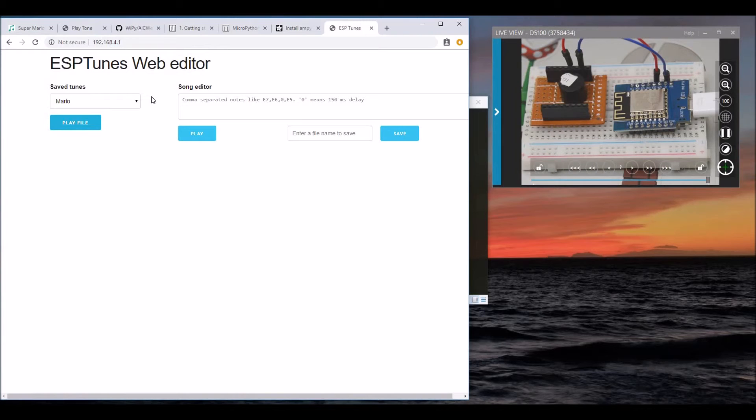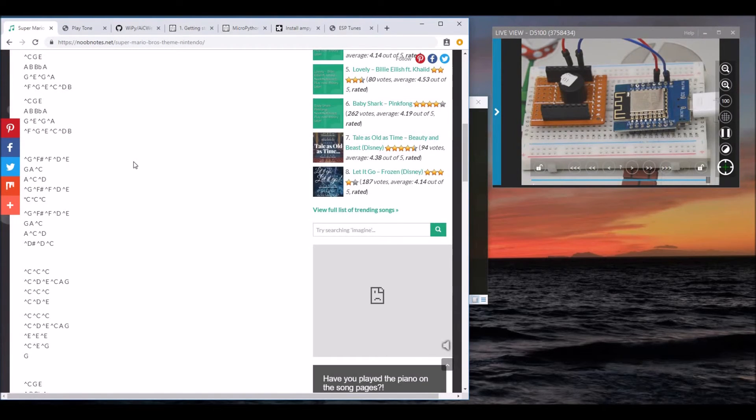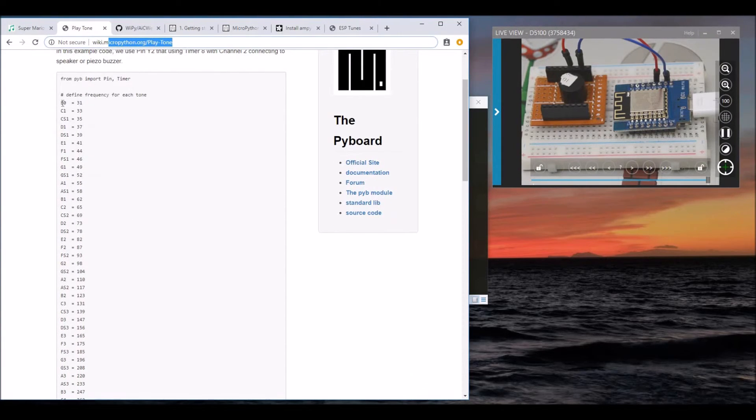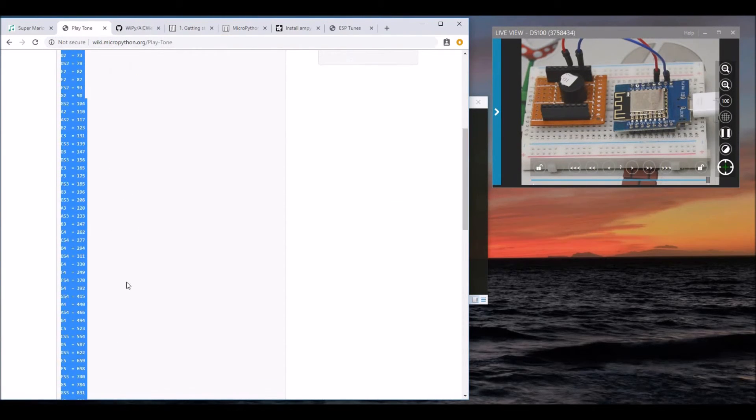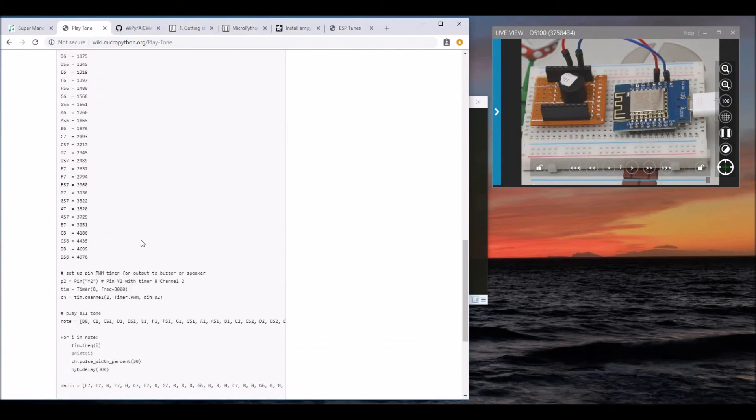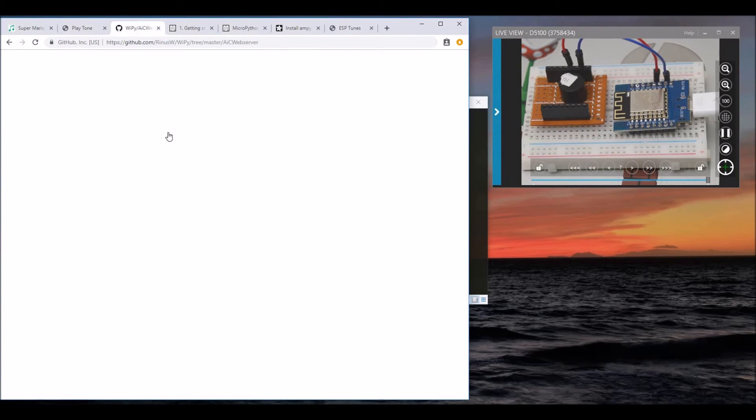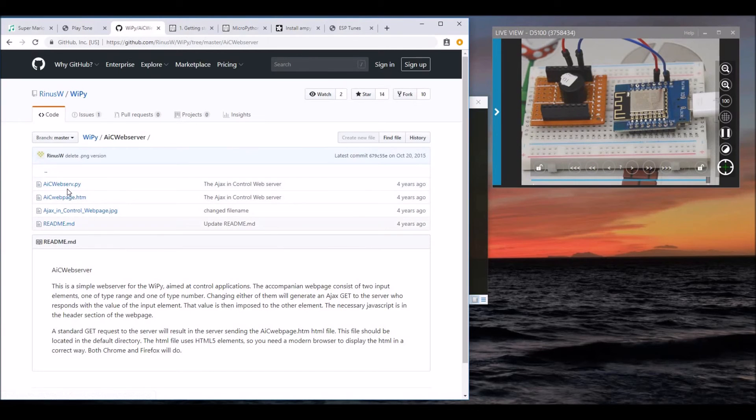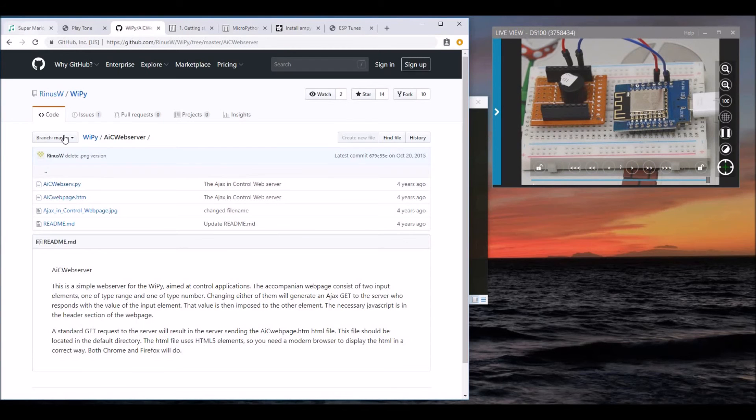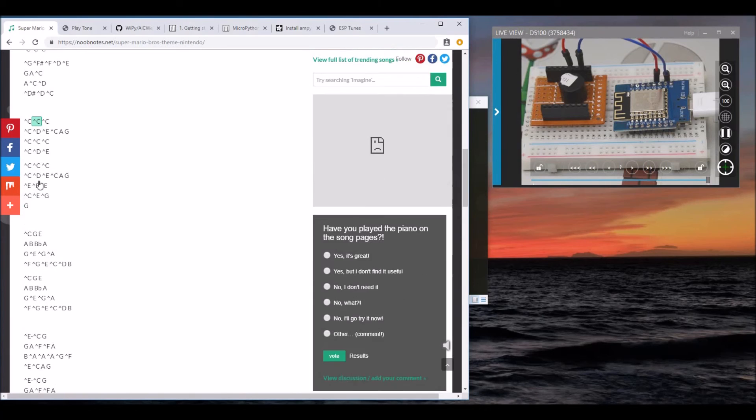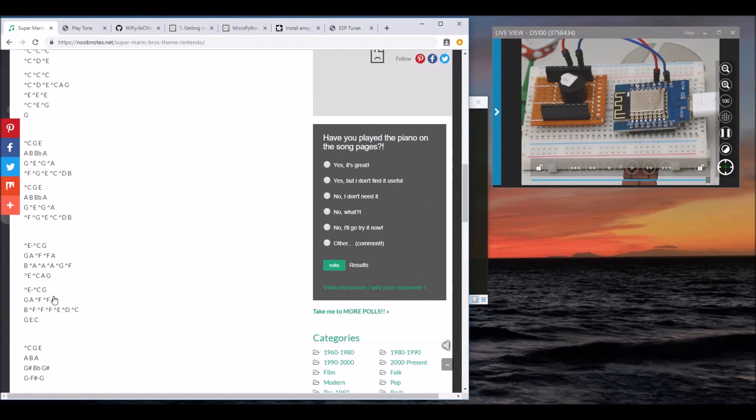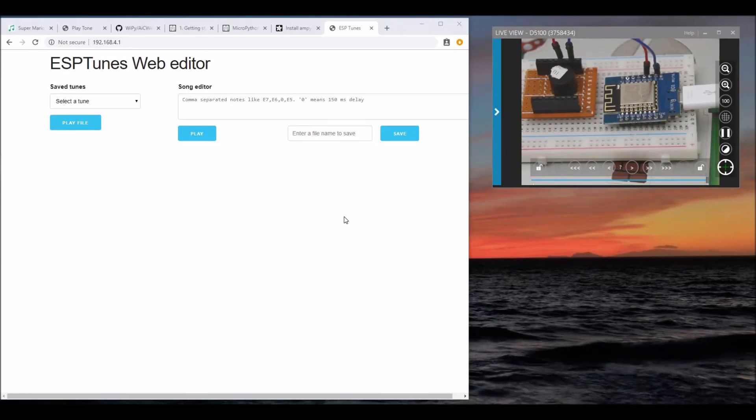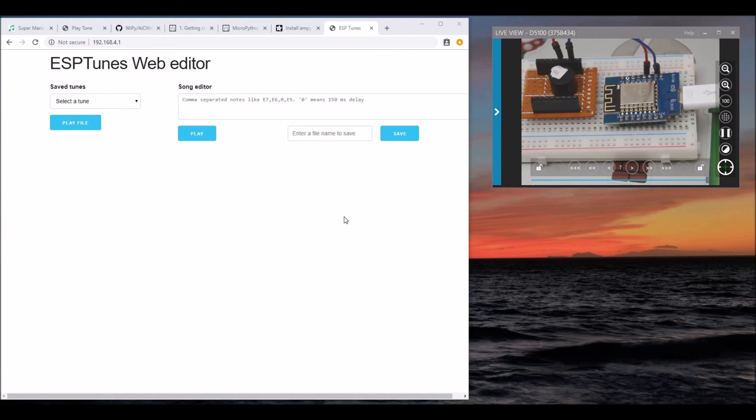I'll leave a link to the code in the video description below so you can download and install it. I want to show some of the resources I used to make this happen. First is the play tone from MicroPython.org, where I picked up the tones. Also, I used code from RhinoSW, the async web server code as the base of my project. For the complete Super Mario tones, I found them on this website and converted them to compatible tones. That's all for the video guys. If you find any issues with the code, please open an issue on GitHub. Please like the video if you like what you see, and consider subscribing to my channel. I'll see you in the next video.